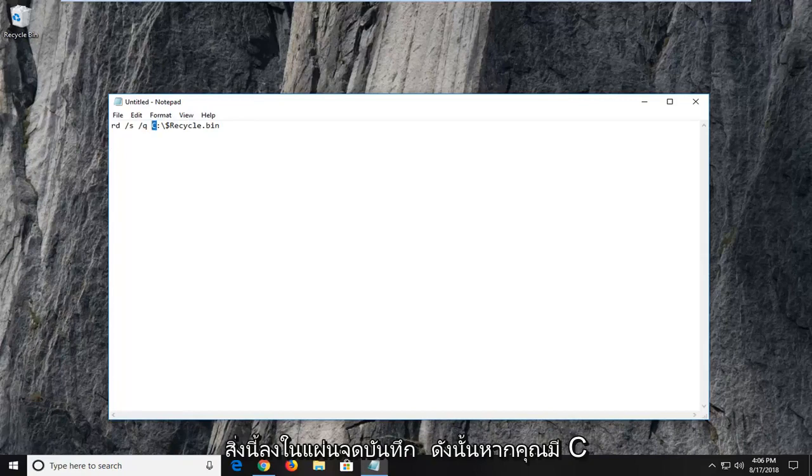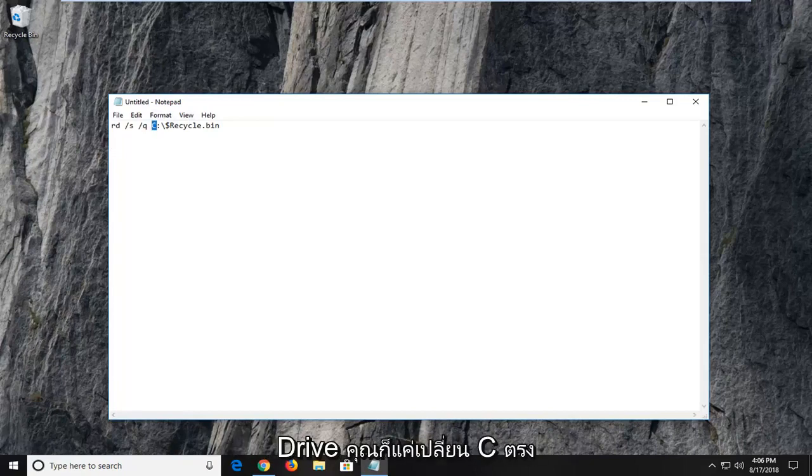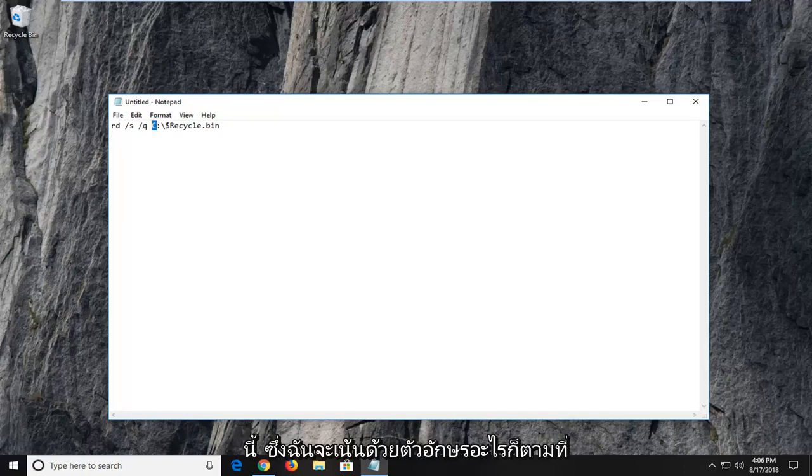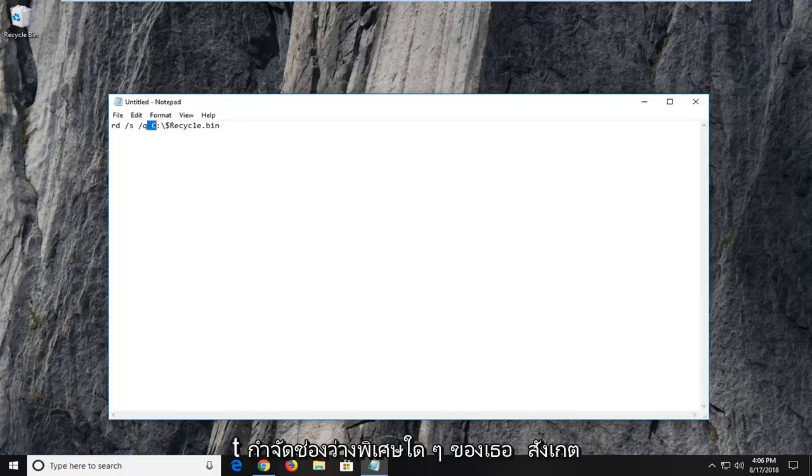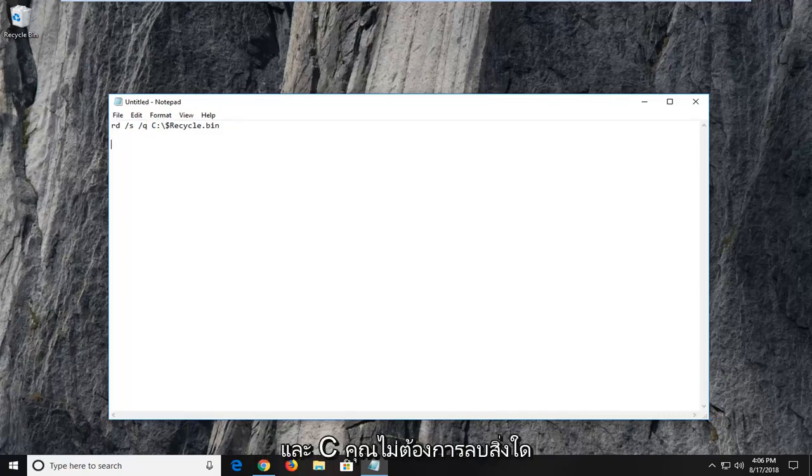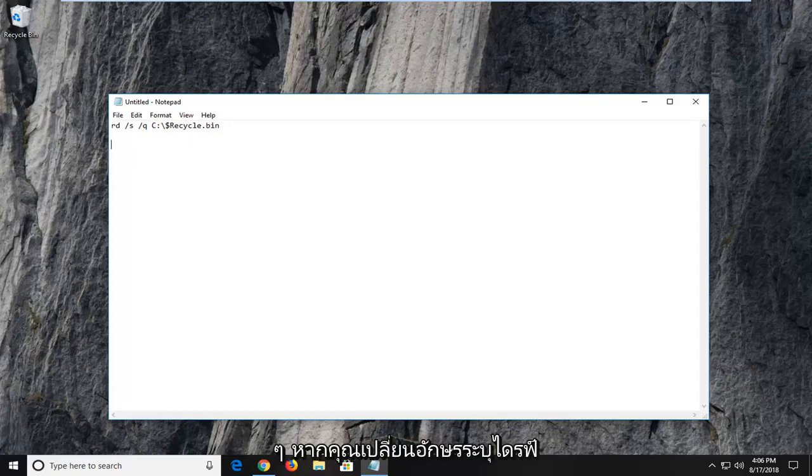So if you have C and your issue is on the D or the E drive, you just would change this C right here that I'm highlighting with whatever letter you're having the problem with. Once you're done just doing that, don't get rid of any extra spaces here. Notice there is a space in between the Q and the C. You don't want to delete any of that if you're changing the drive letter.